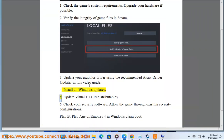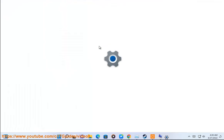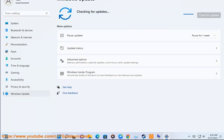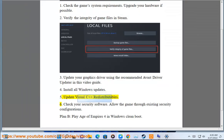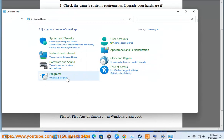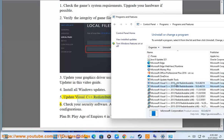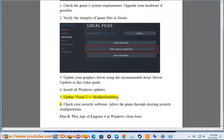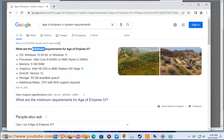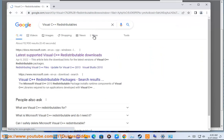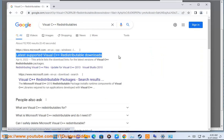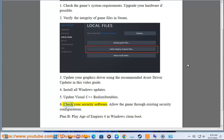Step 4: Install all Windows updates. Step 5: Update Visual C++ redistributables. Step 6: Check your security software and allow the game through your existing security configurations.